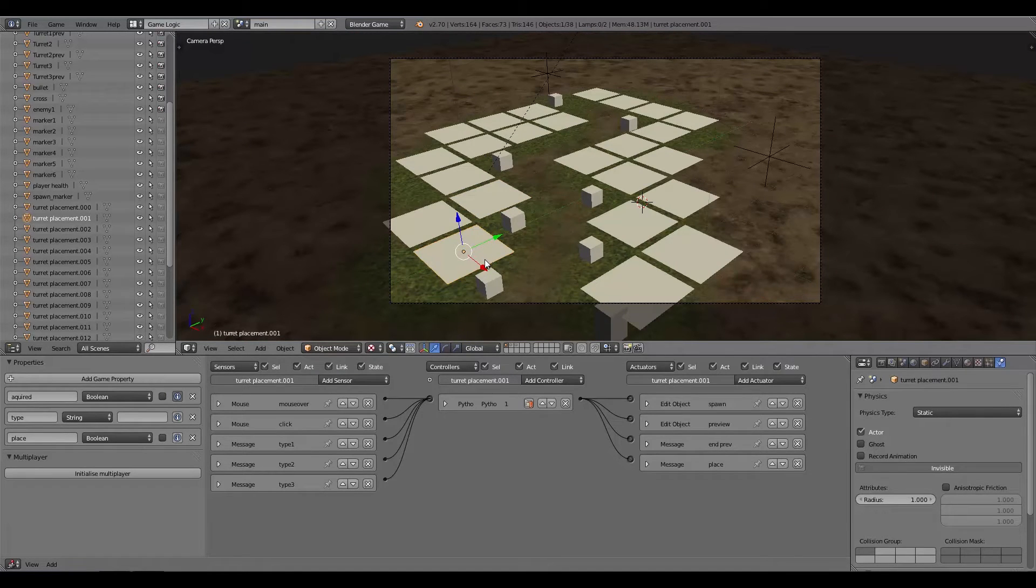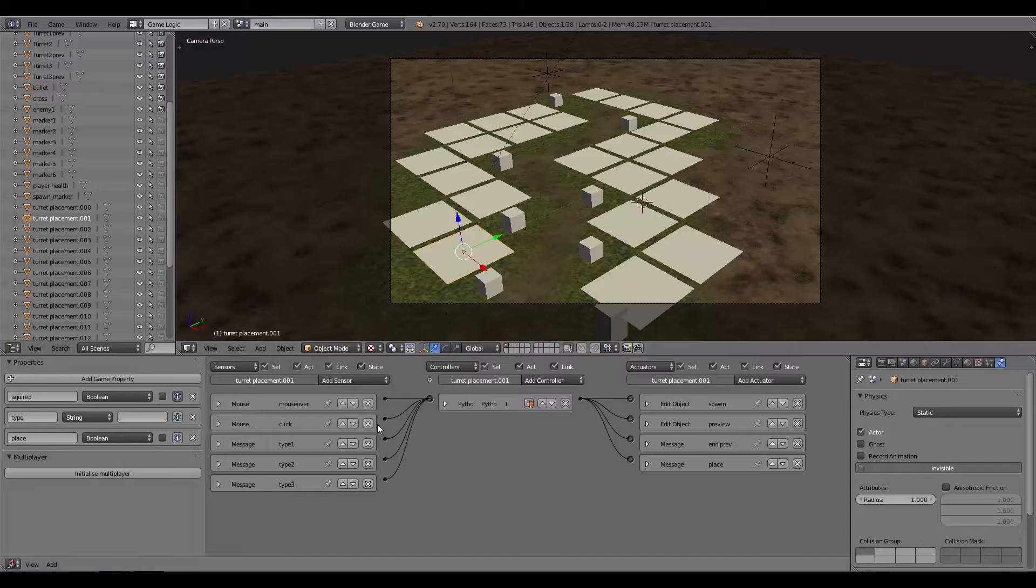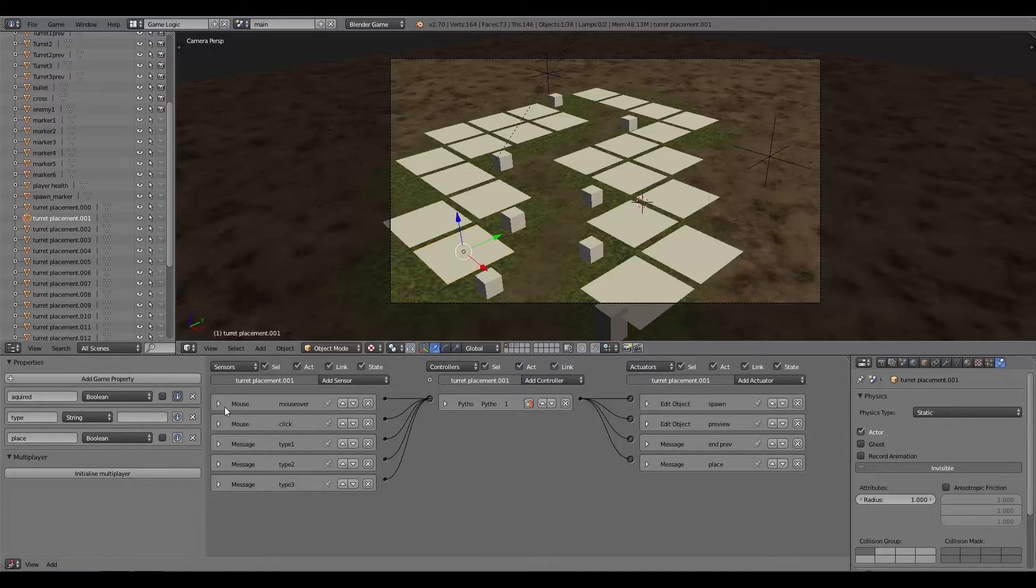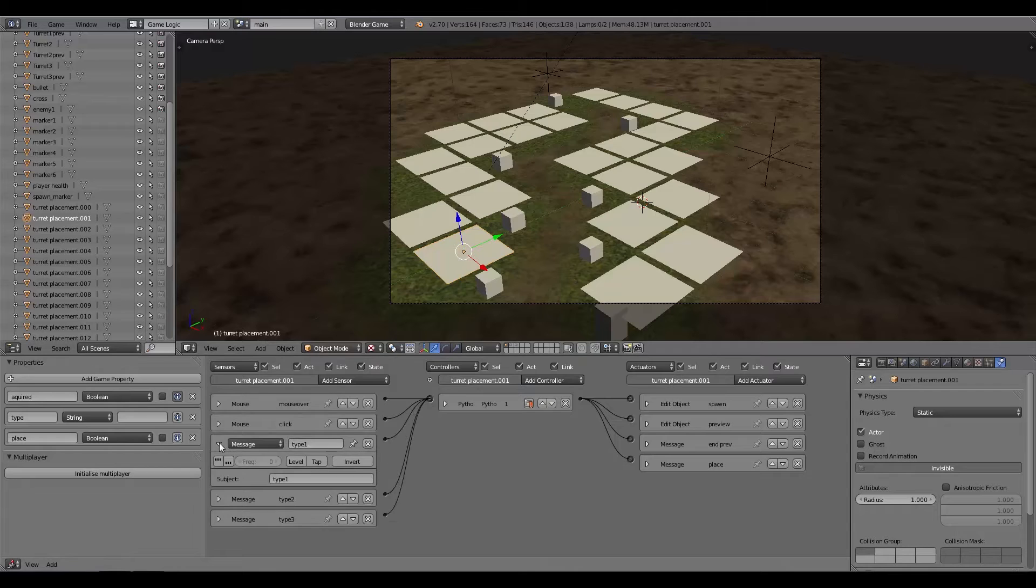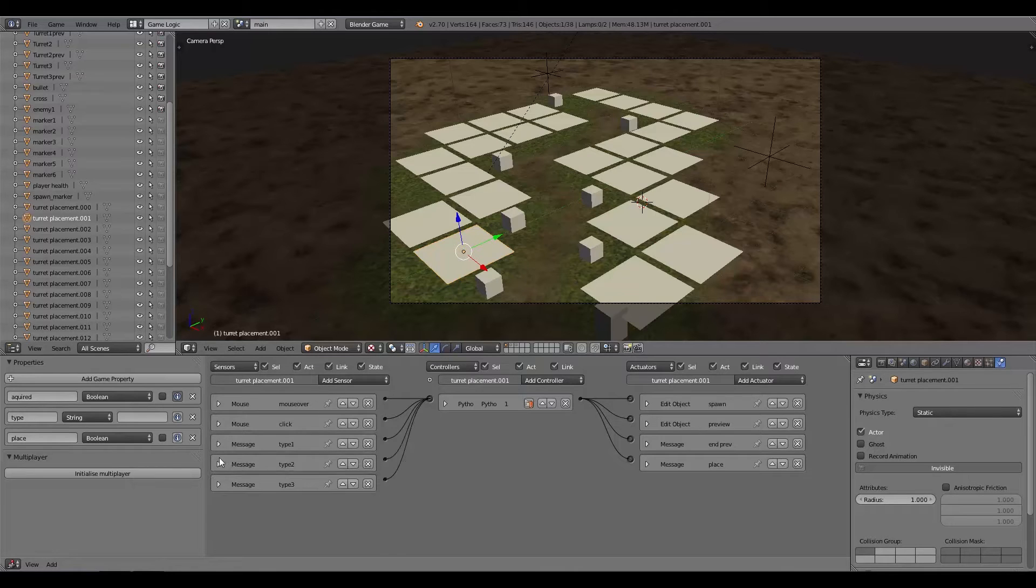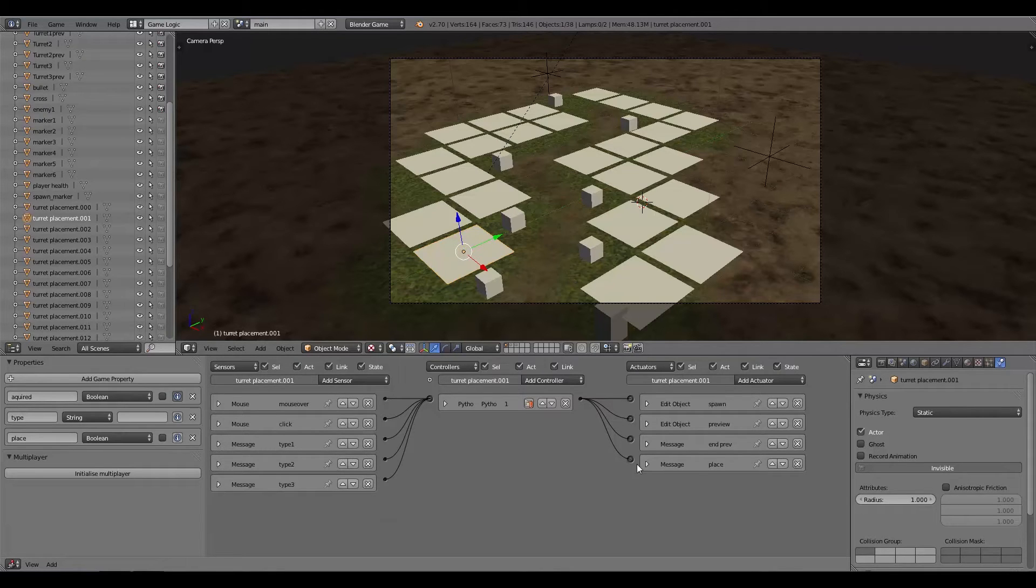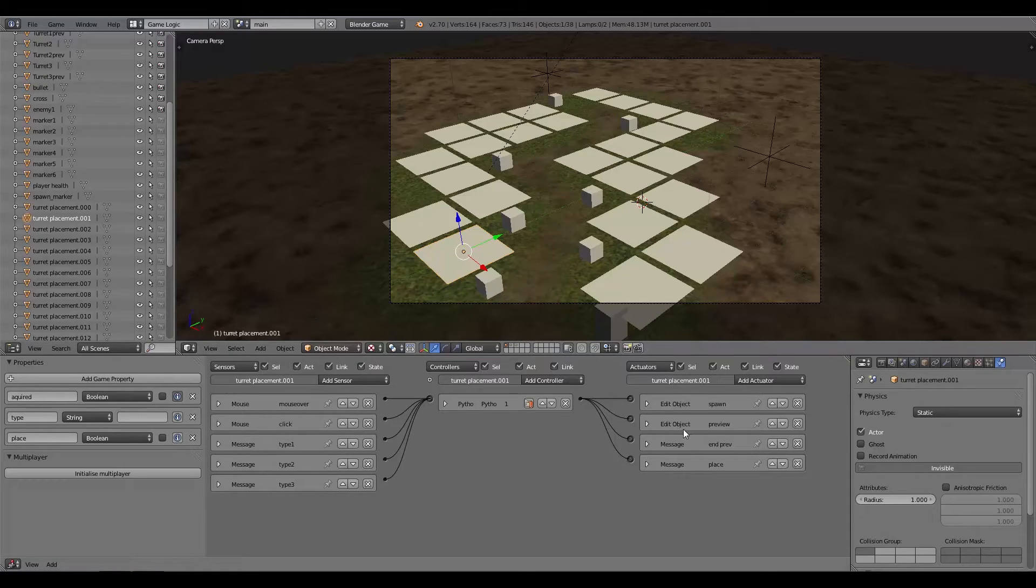I thought I might go over the grid in a bit more detail. Basically on each turret placement or turret grid, I've put a Python controller and then put a mouse over, a mouse click, and three types of messages for each type of turret depending on what the player has bought.